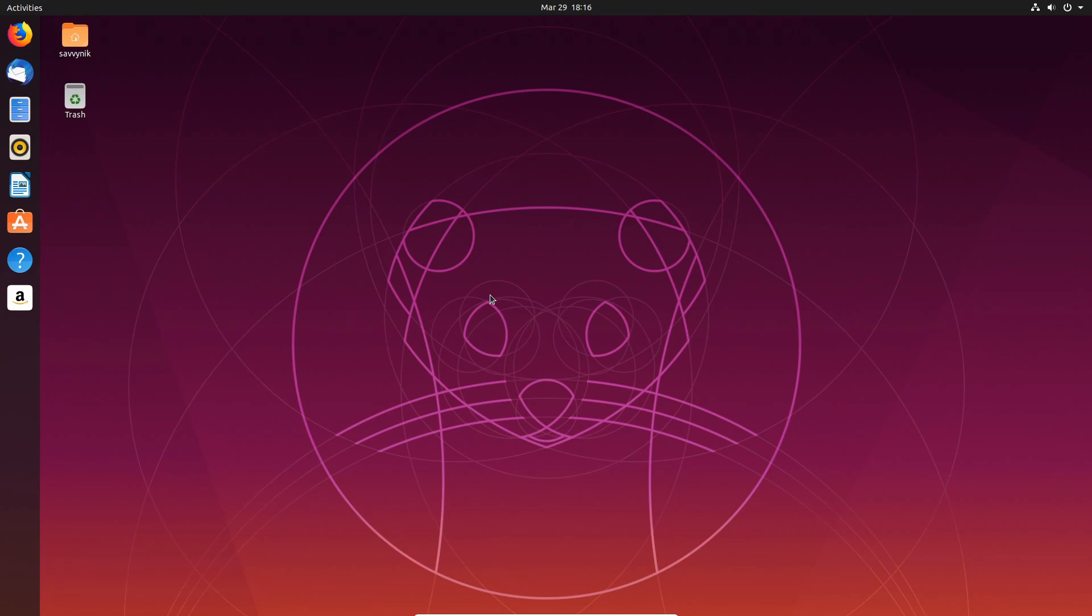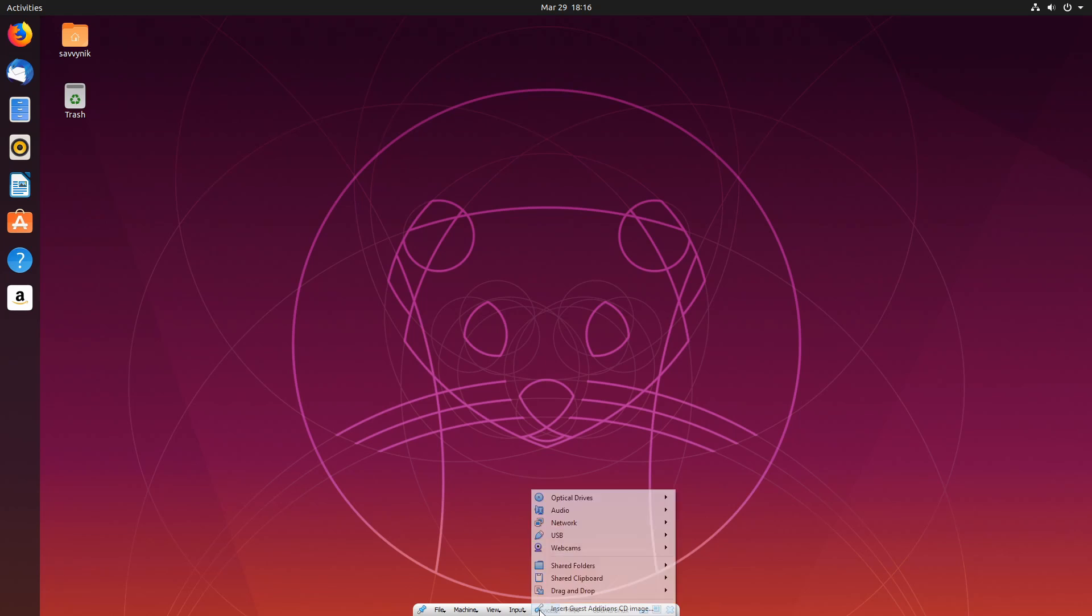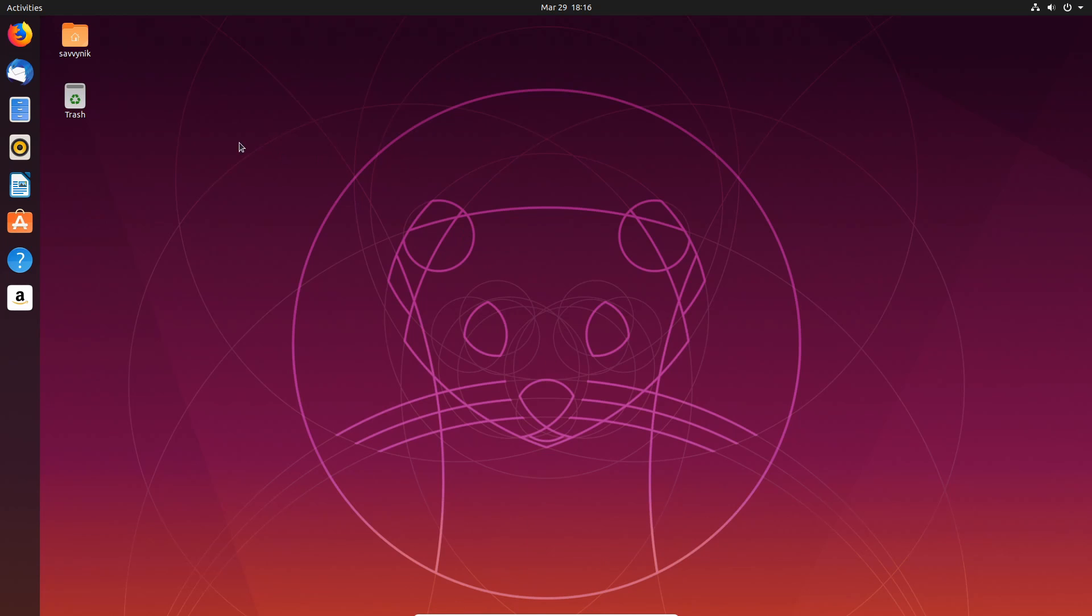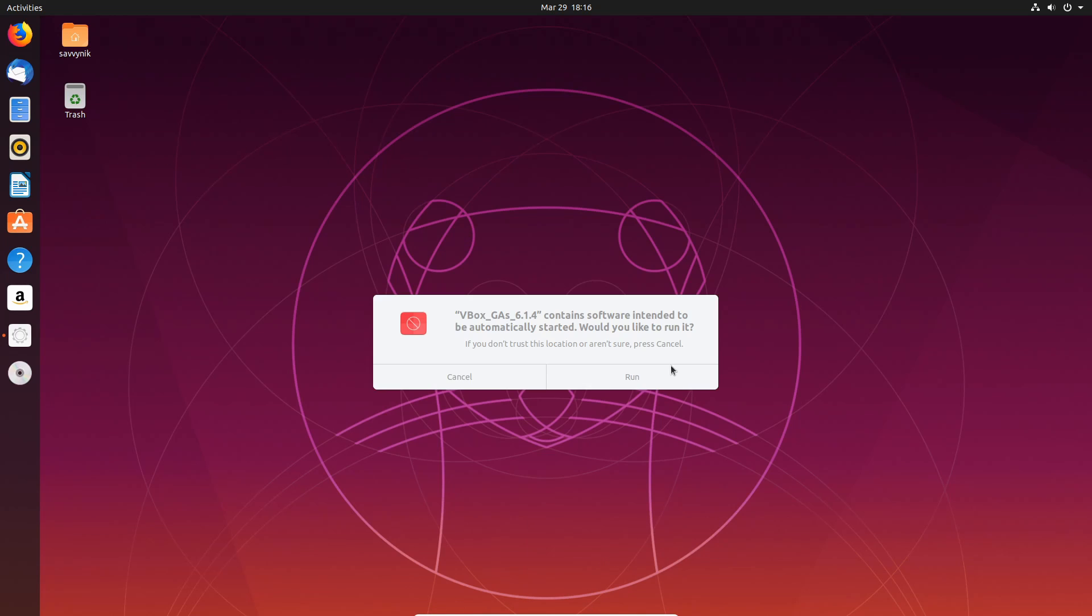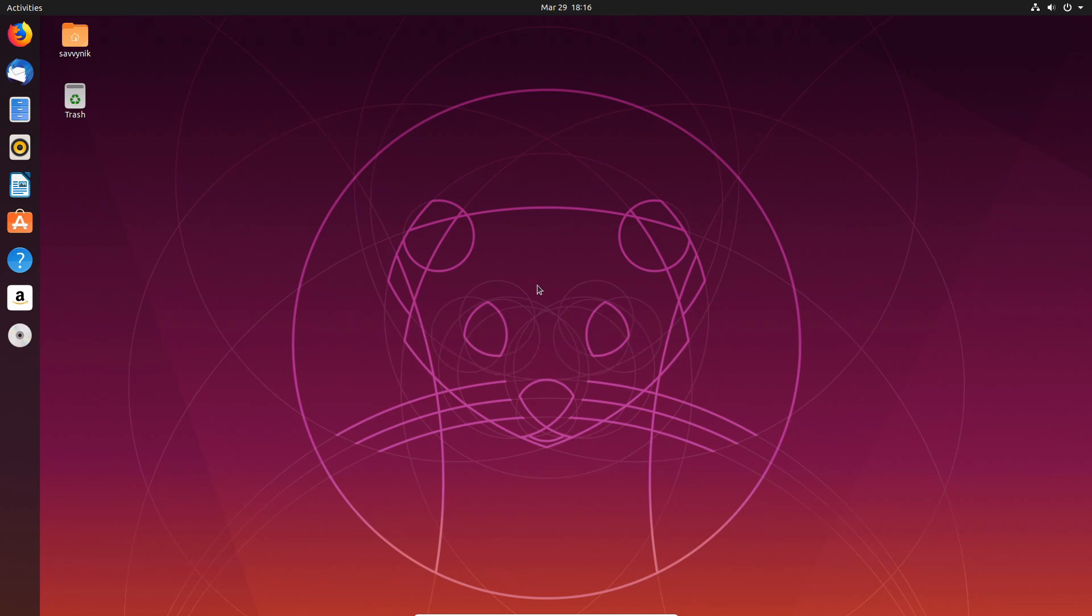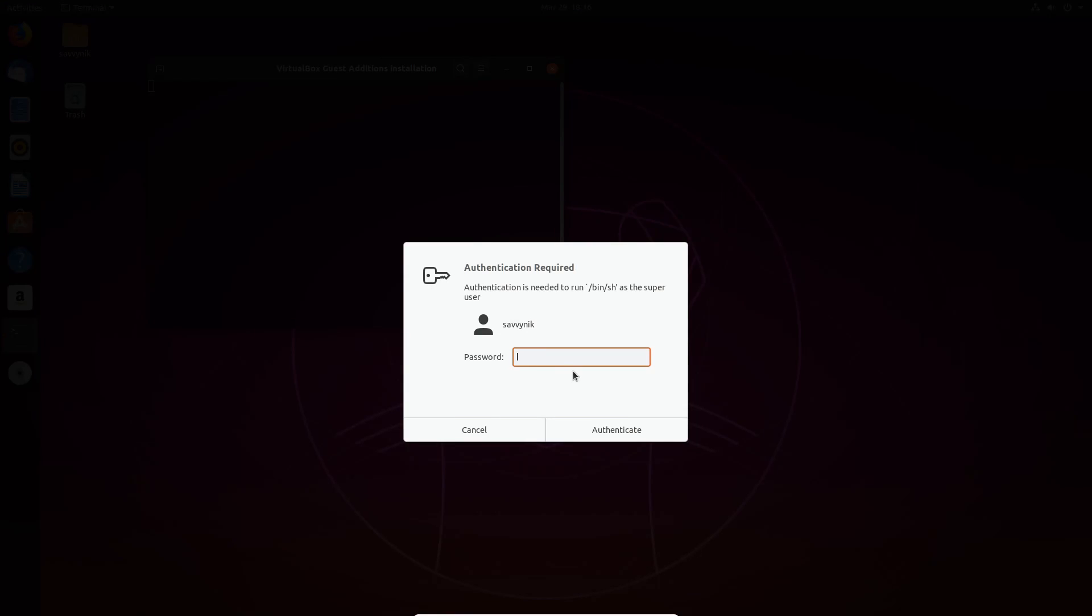The processes do change a little bit between Linux distributions, so I'll let you look up the install process for your particular distribution, but you'll want to attach the CD by going to devices and hitting the insert guest edition CD image. Sometimes it's as easy as hitting run and being able to run the software.